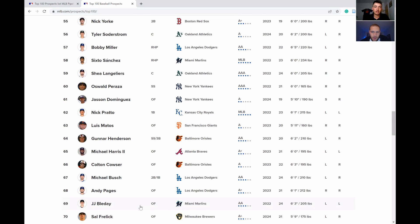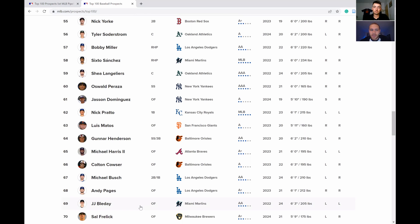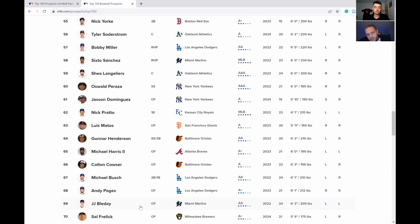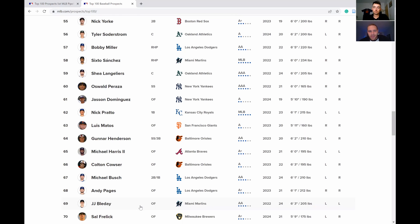Sixto Sanchez at 58. I'm shocked that he's still on the prospect list because I thought he qualified to get off. He did well in the majors. I don't necessarily agree with it, but I also don't necessarily disagree with it. So I think he's at 58. Your man at number 69, JJ Bleday.